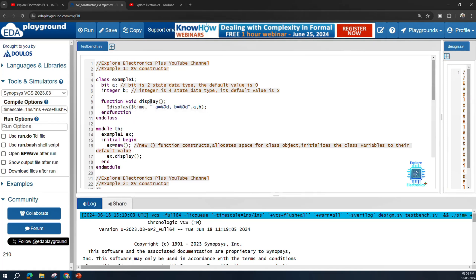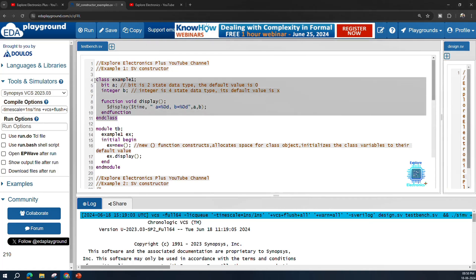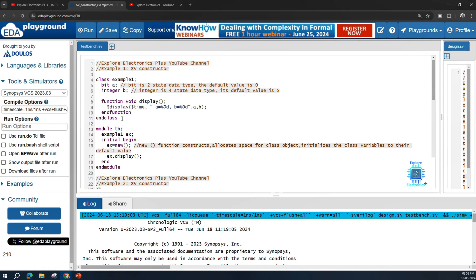I am writing a function void display — this function simply displays the values of a and b. That is the entire class. I am then using this class in my Verilog module called tb. I call this class with the handle ex, and within initial begin I call the new constructor.